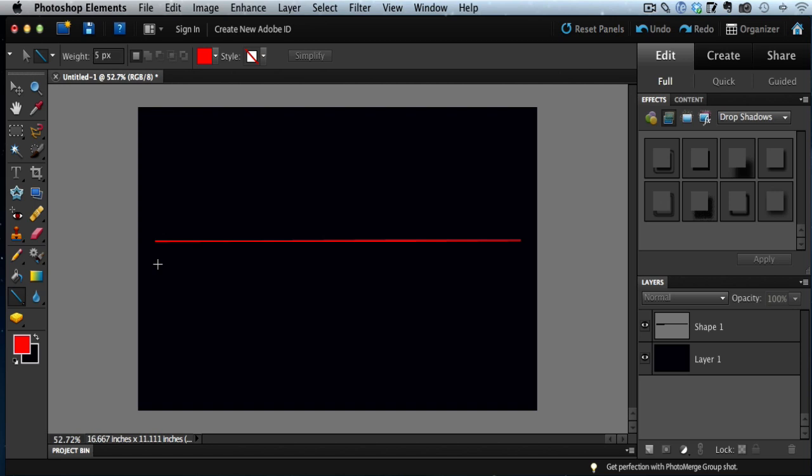While I'm holding down my left mouse button, I'm also going to hold down the shift key on the keyboard. Just left mouse button and shift key, hold both of those down together before moving the mouse. Once you're holding those down, just drag the mouse over and draw your line.